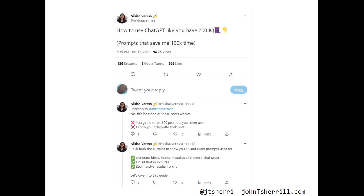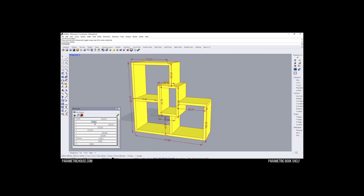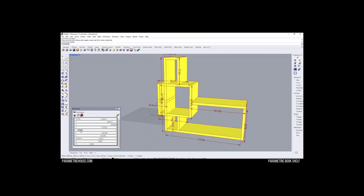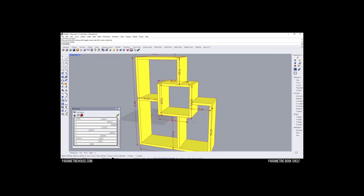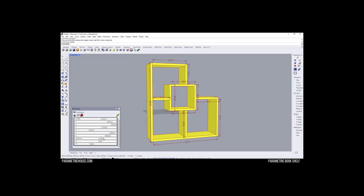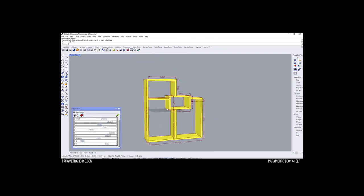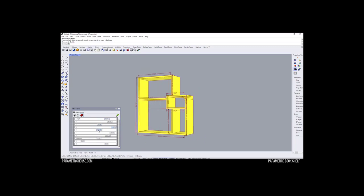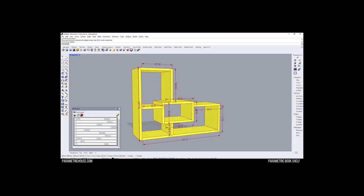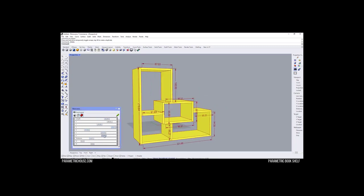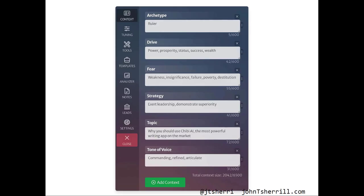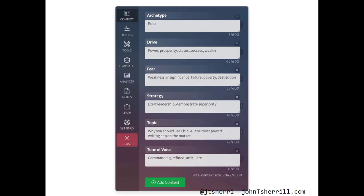How would understanding writing as parametric change how we approach teaching and doing writing? When I say parametric, I'm drawing again from 3D modeling and design. In the simplest terms, parametric modeling lets designers change one dimension of a model, and the rest of the design adjusts accordingly. In fact, such interfaces are already becoming available with tools such as Jasper AI's Boss Mode and Chibi AI.